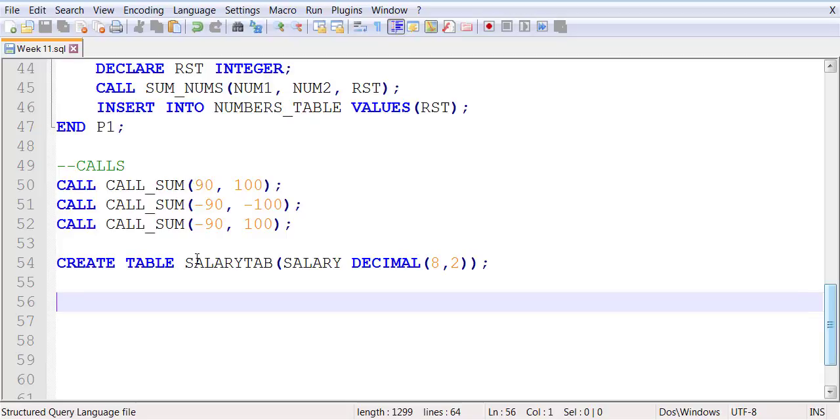So receive parameters, produce an output through calculations, and then store that result in a table.